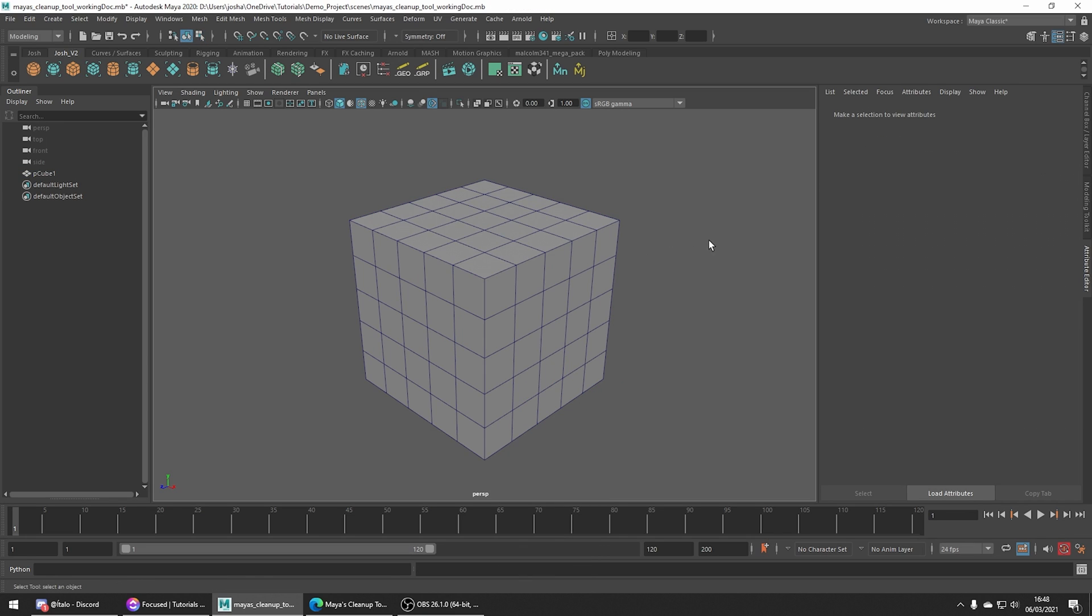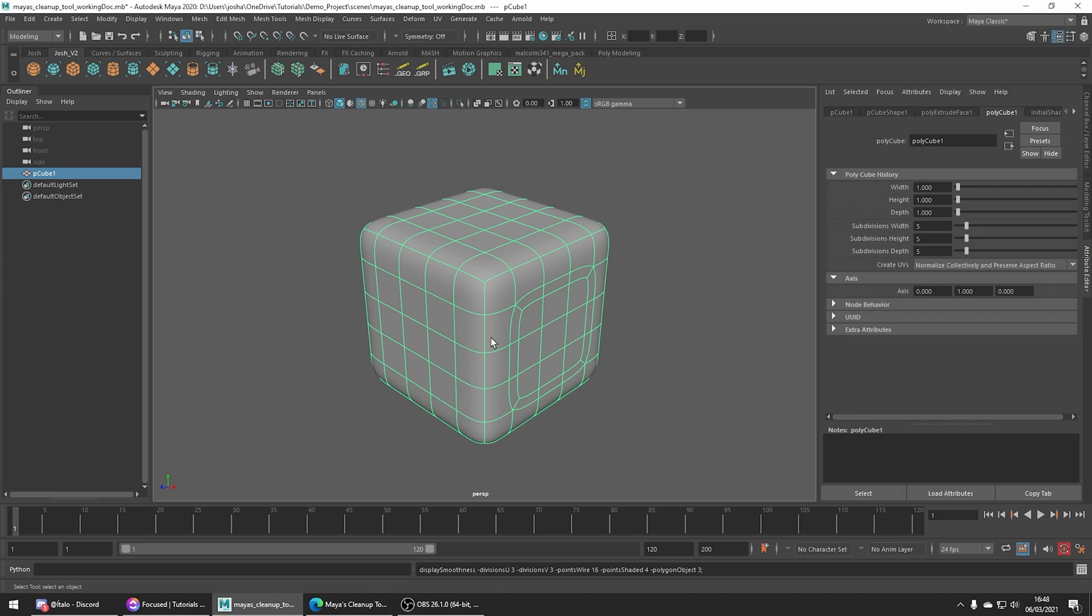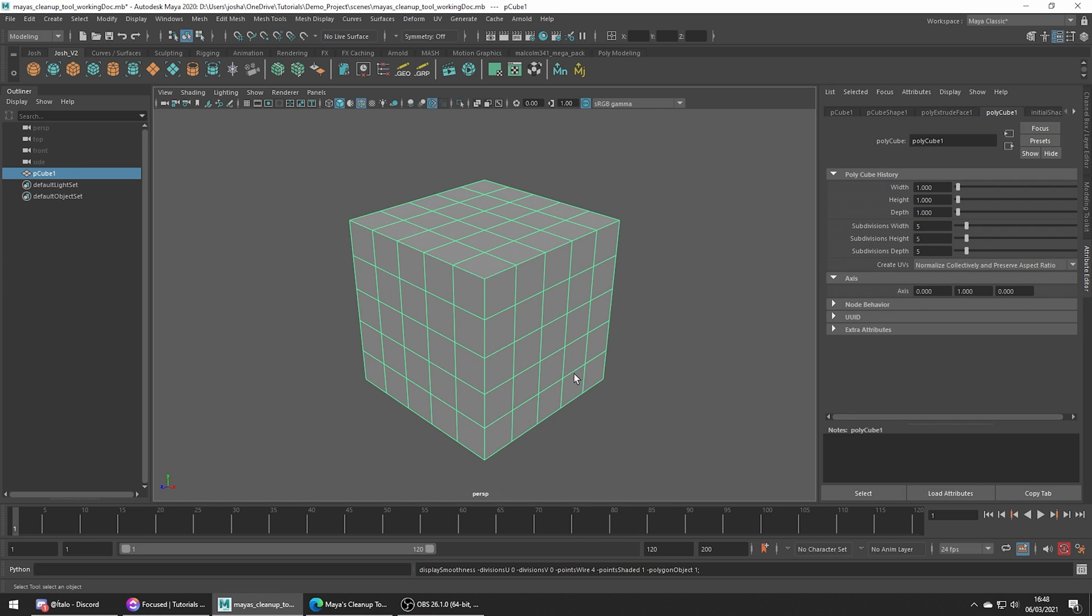So although the mesh looks okay, if we go ahead and smooth you're going to see that we actually have a whole bunch of extra faces. This is something which is easy to miss by accident, and of course we could manually clean this up, but let's just go ahead and clean this up with the cleanup tool with minimum effort.